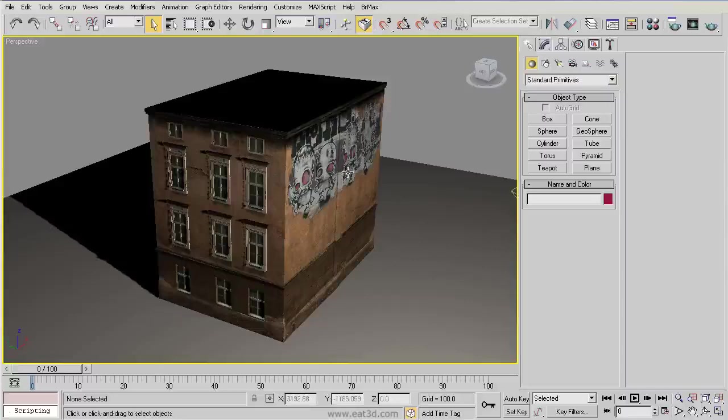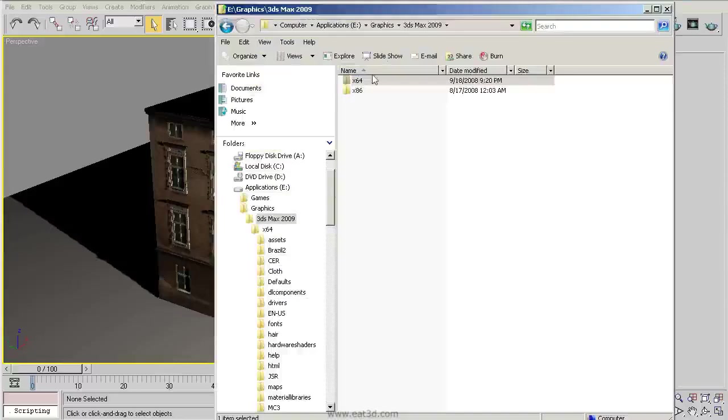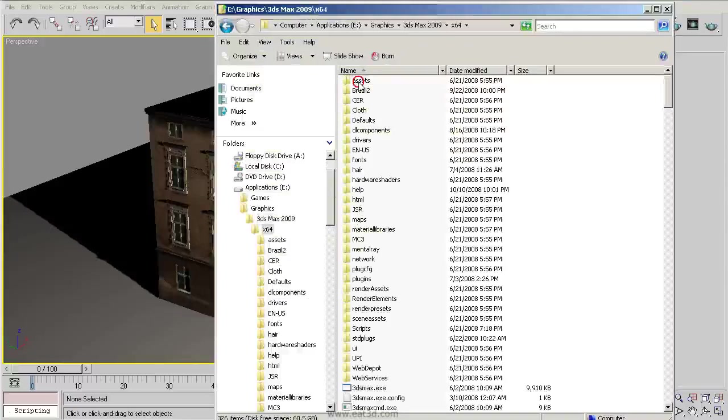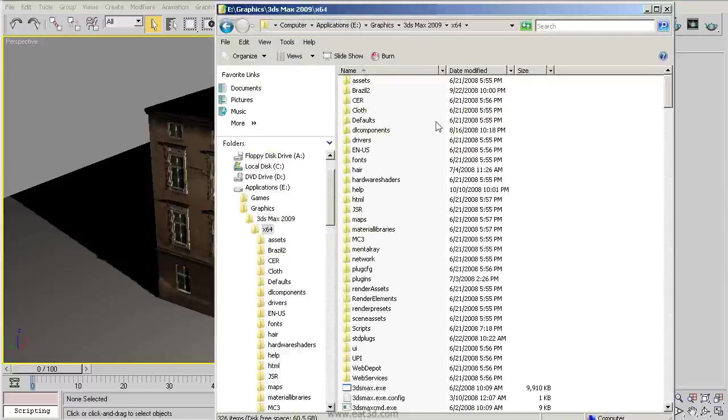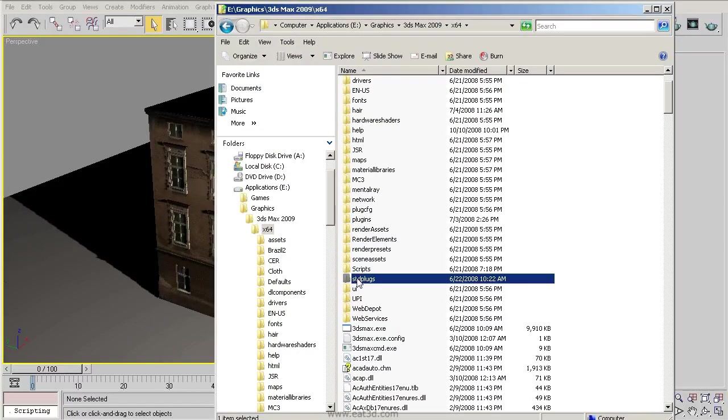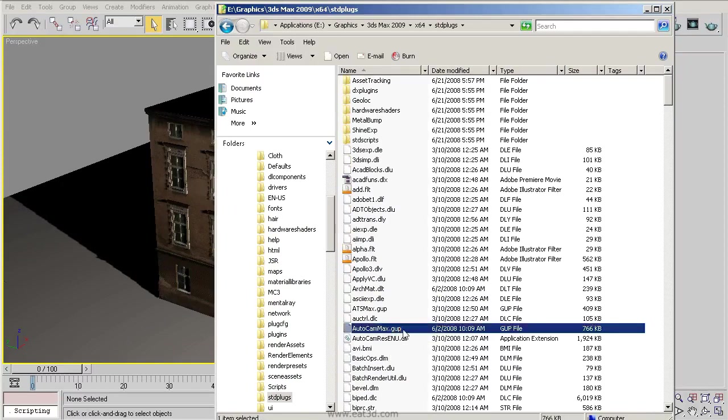Anyway, let's get into disabling these. So the main thing that you need to do is you just need to rename a file on your hard drive so that it doesn't get recognized by 3D Studio Max and thus isn't loaded. So if we go to our 3D Studio Max directory, and depending on if you're using 32-bit or 64-bit, I'm using 64-bit. From here, we want to go to Standard Plugs. Within here, you'll see an AutoCamMax.gup, and what we want to do is rename this.